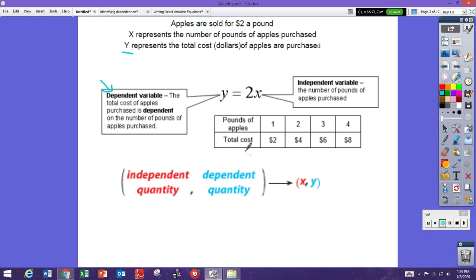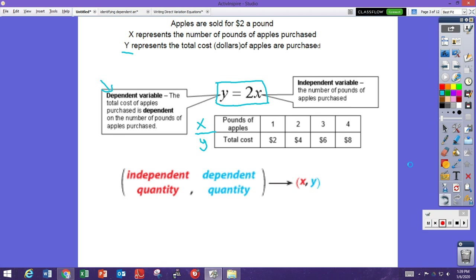Looking at the table: pounds of apples are one, two, three, four and the total cost is two, four, six, eight. In a horizontal table, the x's are on top and the y's are on the bottom — those are your independent and dependent variables. The direct variation equation is in the form y equals kx, where two is the k — we'll talk about what k means — and those are the y's and x's.